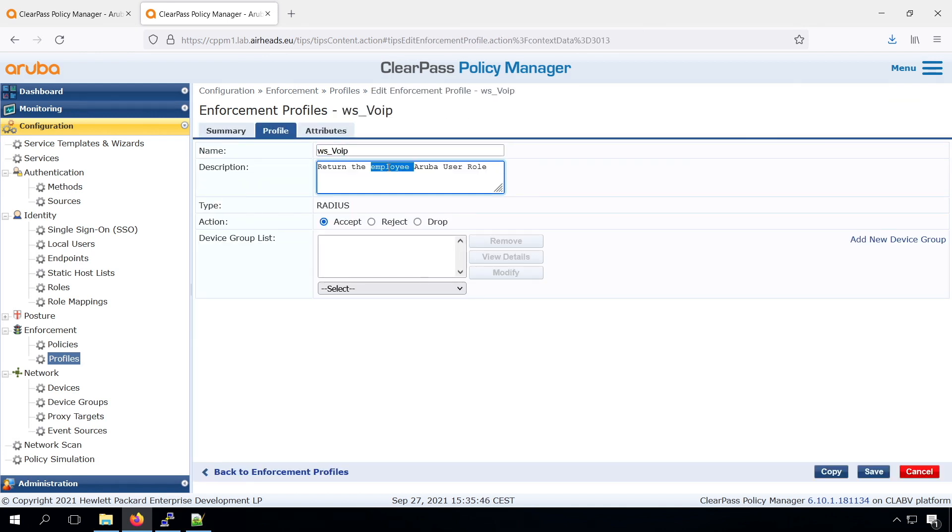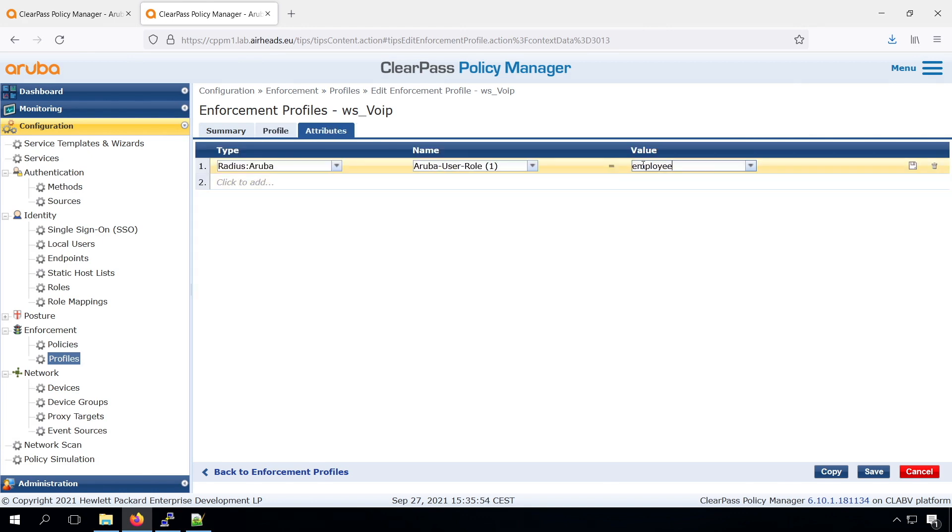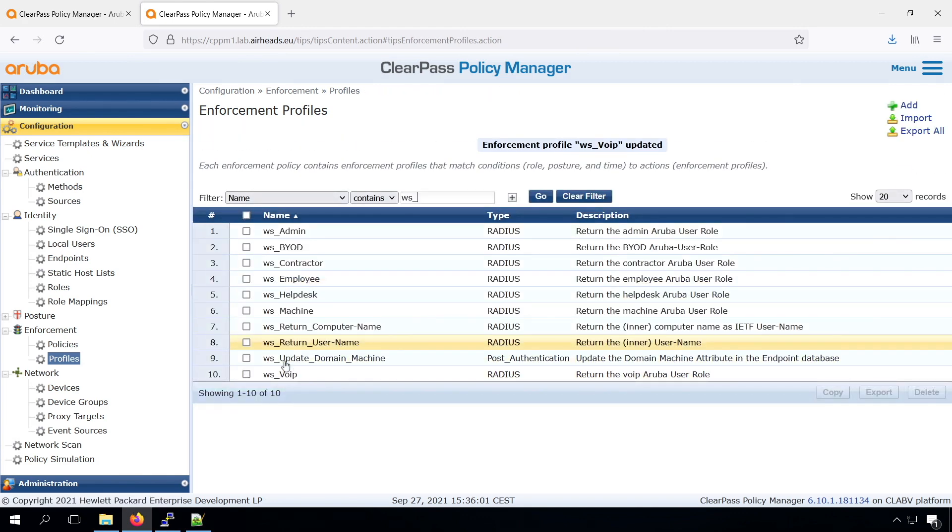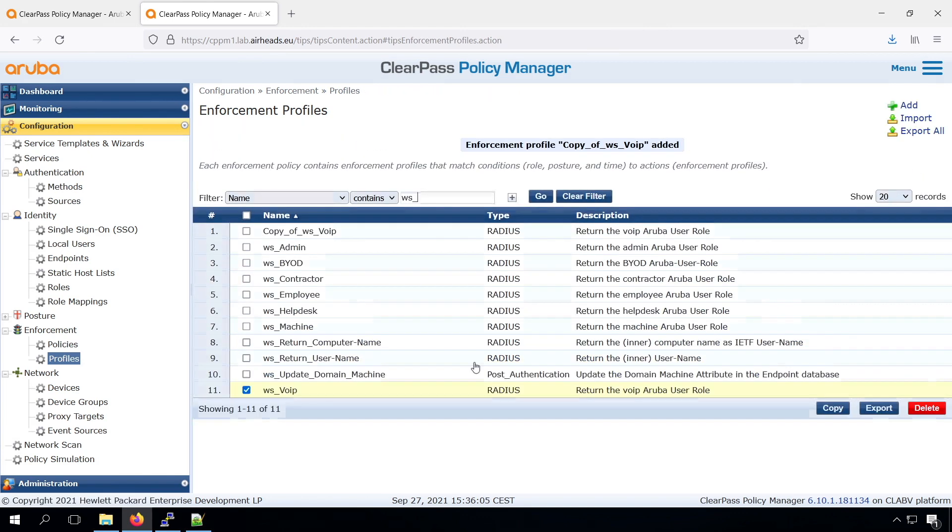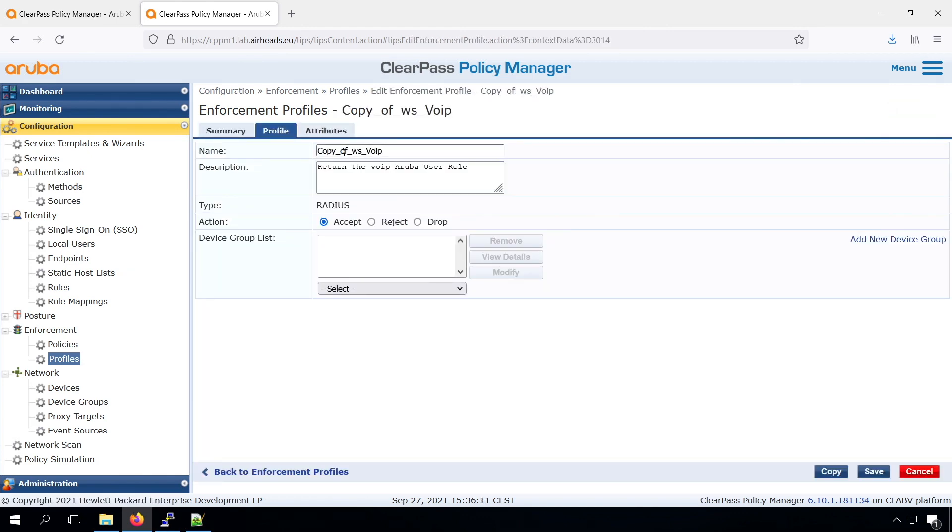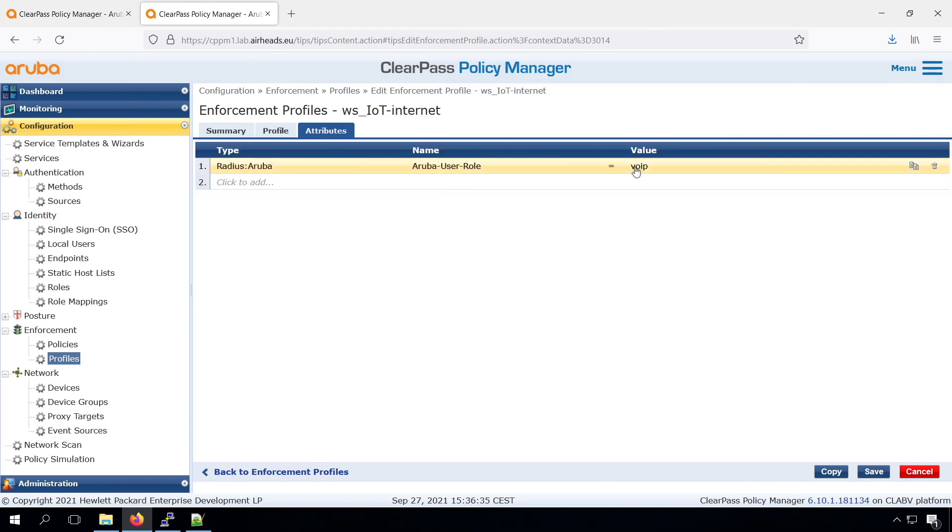Now we will create new profiles, where we will return the different device types. So the VoIP, the IoT Internet, or the IoT Local. So let's create those.